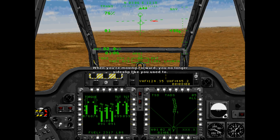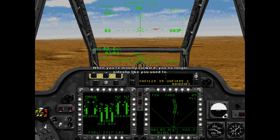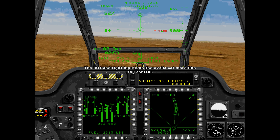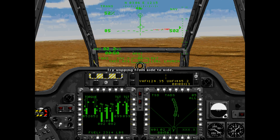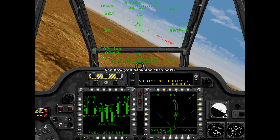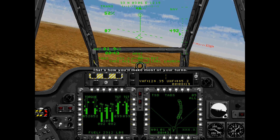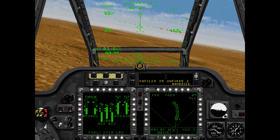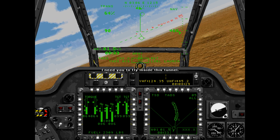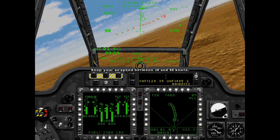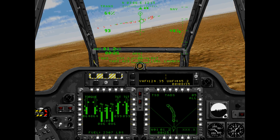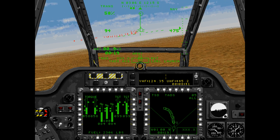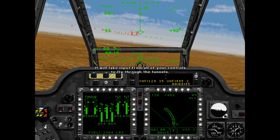Good. When you are moving forward, you no longer sideslip like you used to. The left and right inputs on the cyclic act more like roll control. Try slipping from side to side — see how you bank and turn now. That's how you'll make most of your turns. Ahead of you are a series of gradient bars like a tunnel. I need you to fly inside this tunnel. Keep your airspeed between 30 and 90 knots. Try to look far ahead to anticipate changes in altitude and turns. It will take input from all your controls to fly through the tunnels.